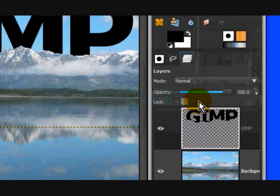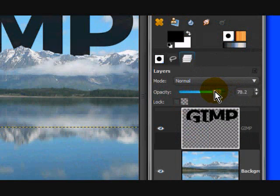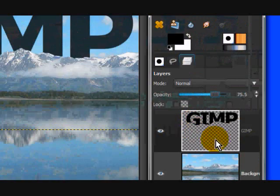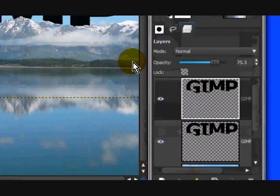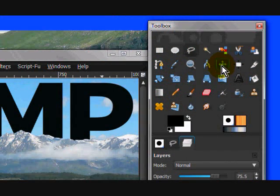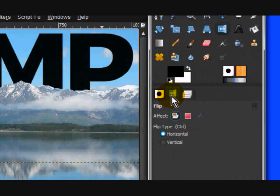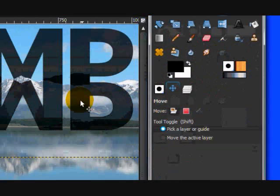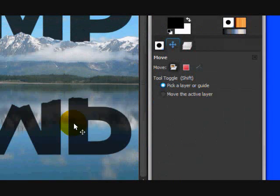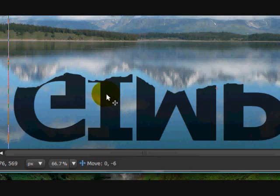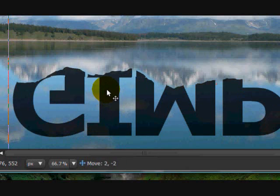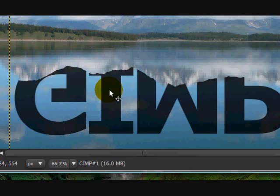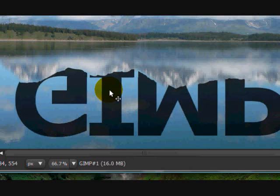Turn the opacity down a lot on that layer. Then duplicate this layer and flip it vertically — set the flip to vertical — because the mountains need to be reflecting downward. Move it into position where it's actually supposed to be.